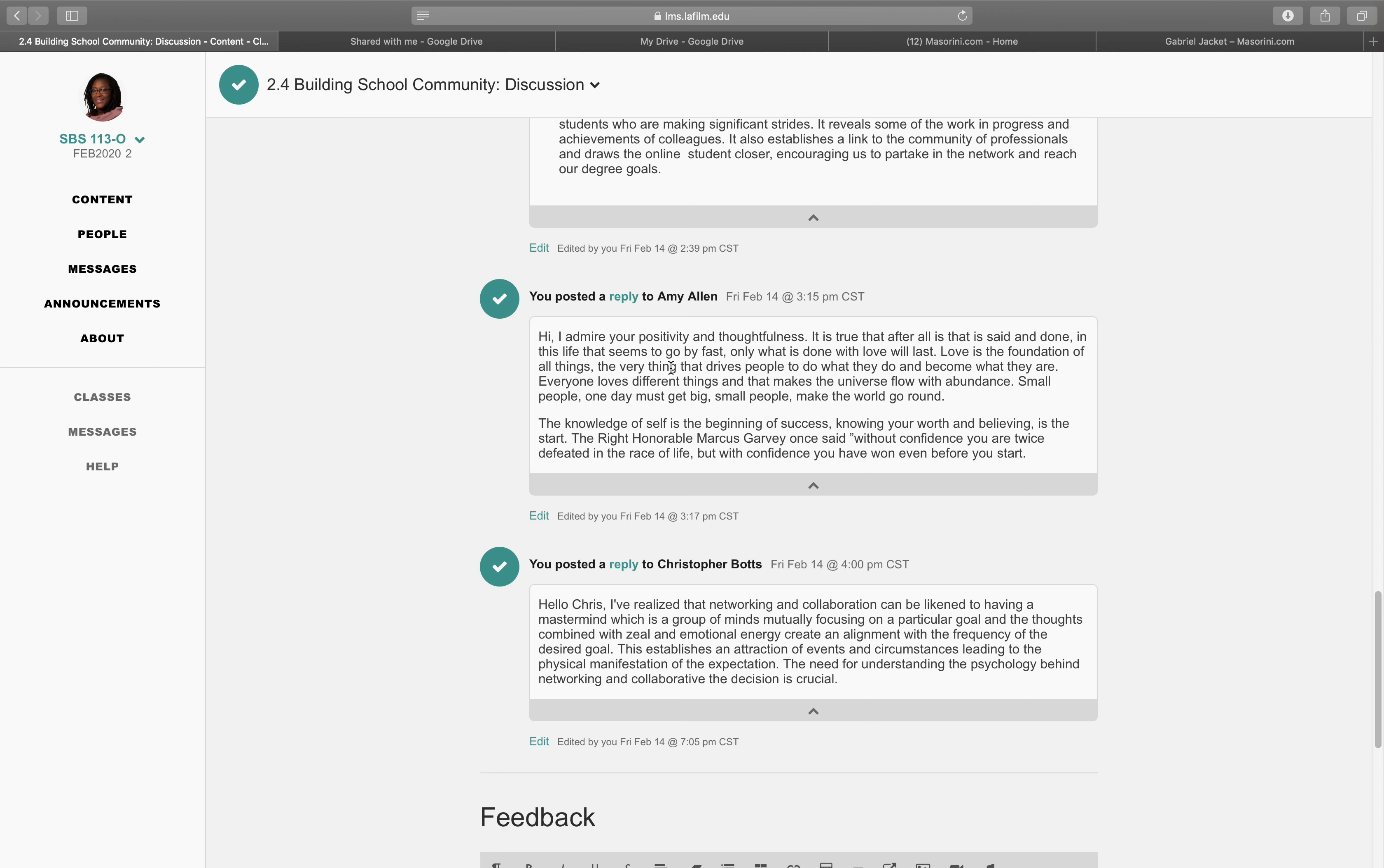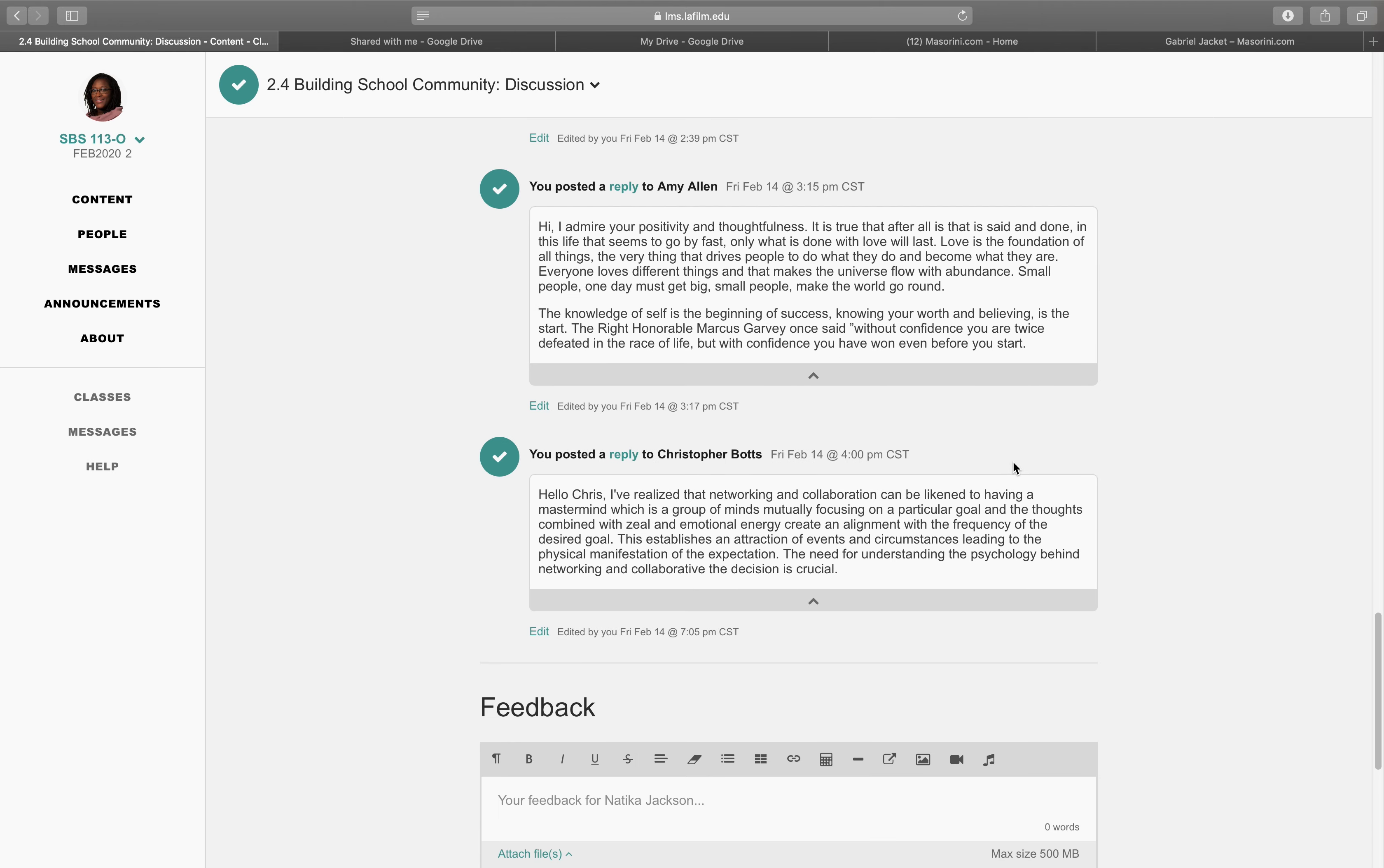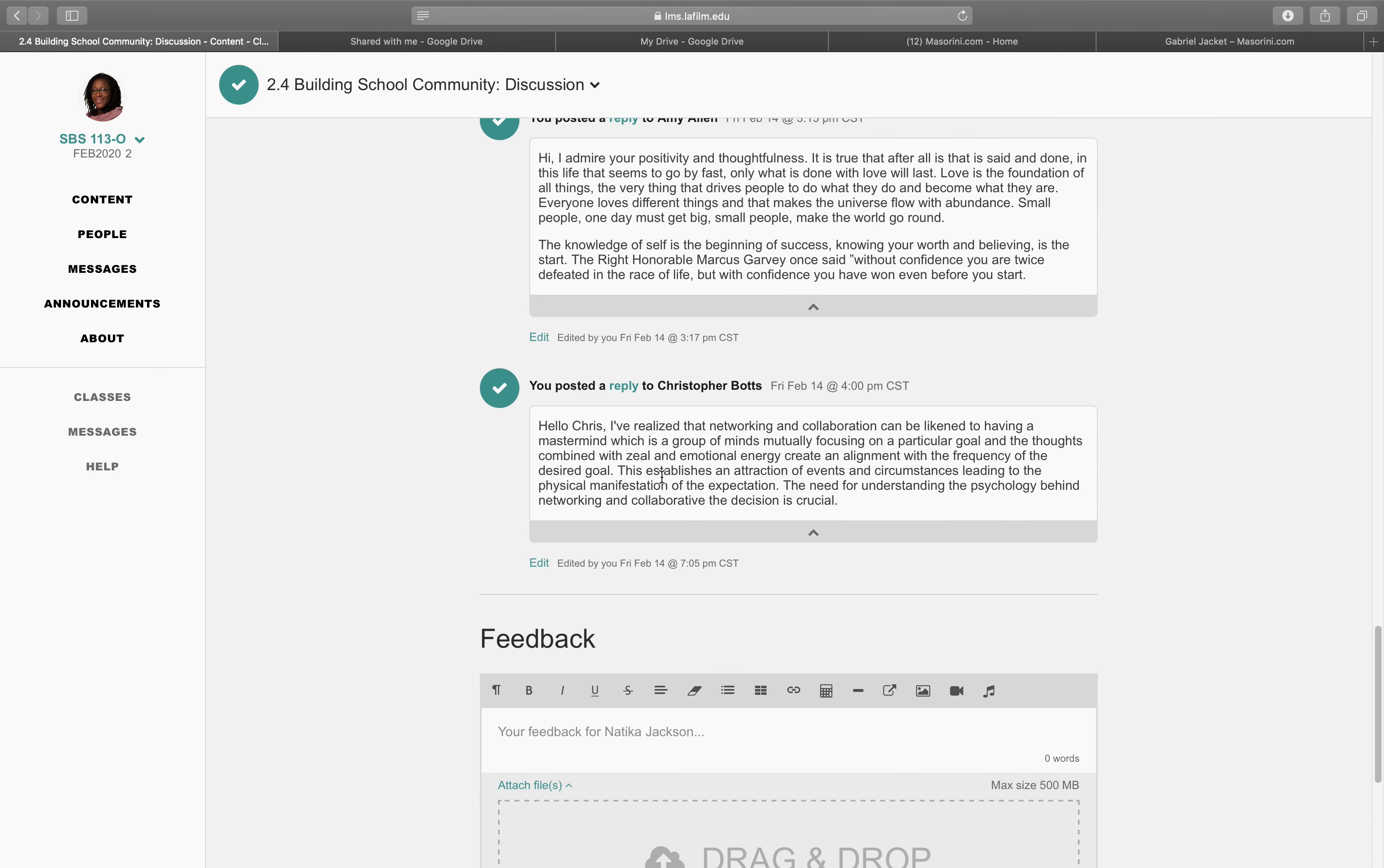So, I responded. I was like, hi, I admire your positivity and thoughtfulness. It is true that after all that is said and done in life, which seems to go by fast, only what is done with love will last. Love is the foundation of all things and the very thing that drives people to do what they do and become what they are. Everyone loves different things, and that makes the universe flow with abundance. The knowledge of self is the beginning of success. Knowing your worth and believing is the start. The right honorable Marcus Garvey once said, without confidence, you're twice defeated in the race of life. But with confidence, you have won even before you start. Be sure about yourself. Know who you are.